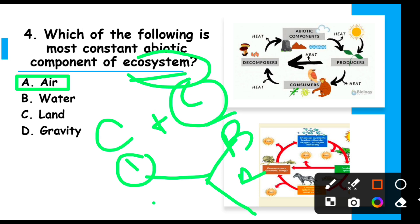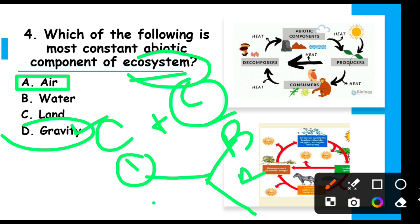Air is present in every ecosystem. According to some books, gravity is mentioned, but gravity is not necessarily present in every ecosystem and is not considered an abiotic factor. Air, which is present in every ecosystem, is the most common abiotic component of the ecosystem.